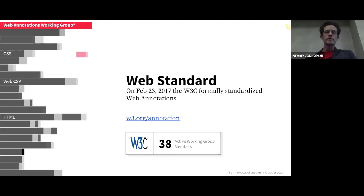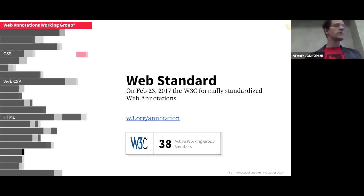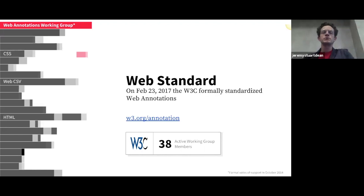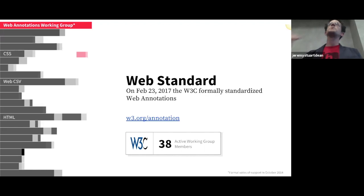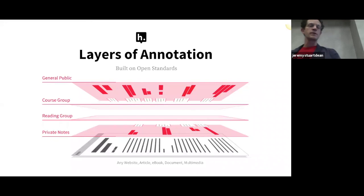One consequence is that it allows layers of annotation to exist on top of anything that's on the web. So any website, article, ebook, document, or piece of multimedia can have these multiple layers of note-taking and conversation on top of them.